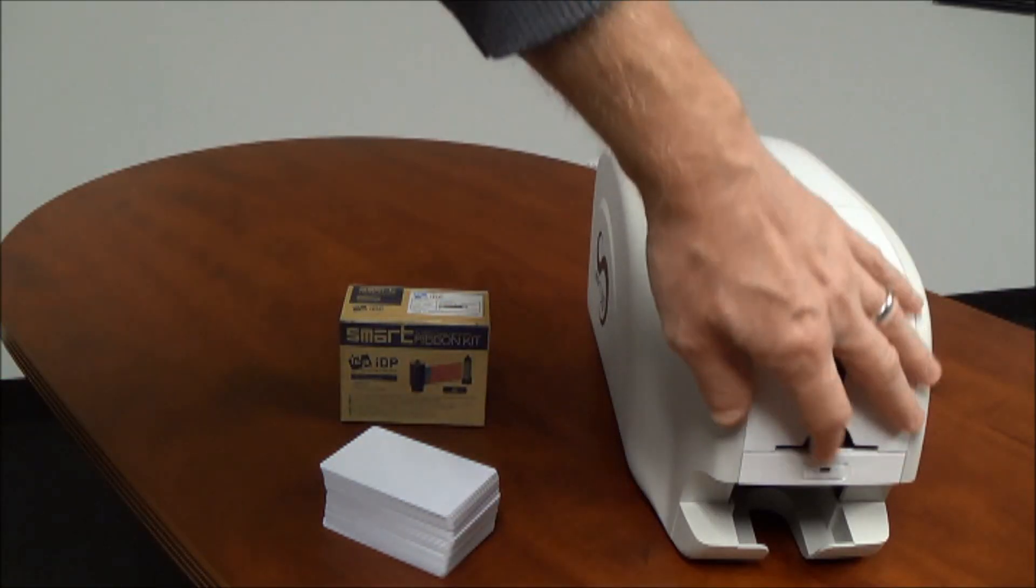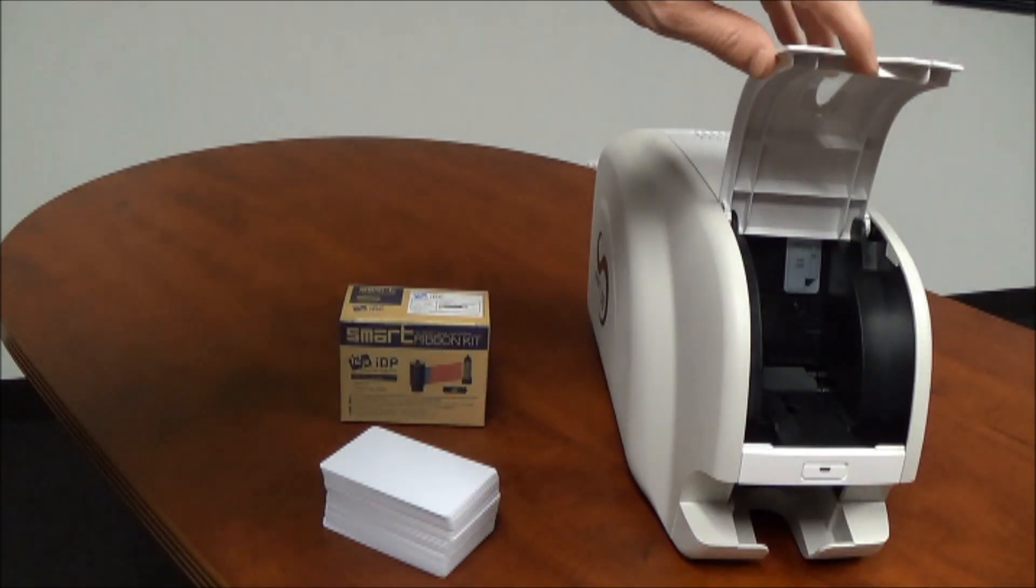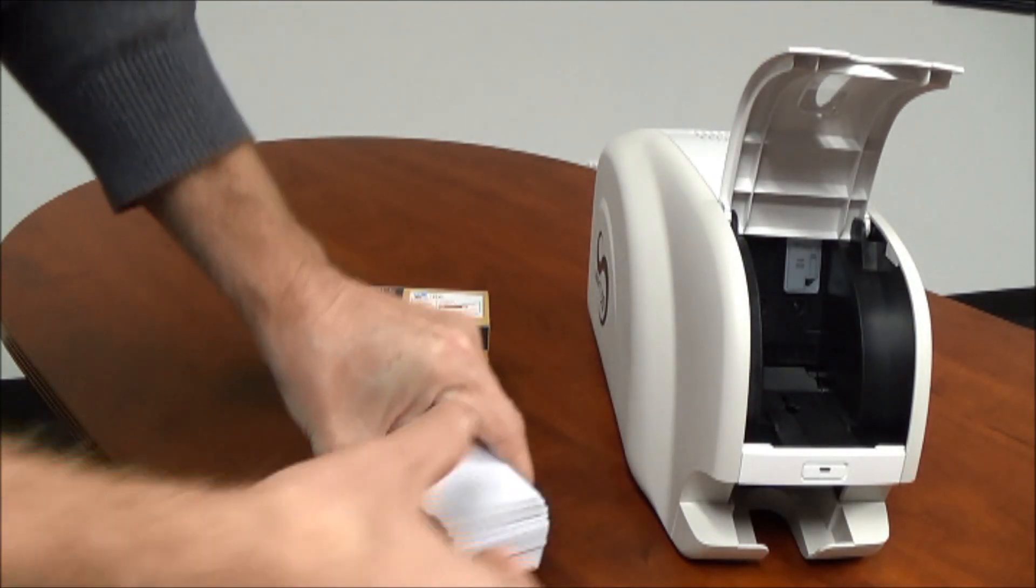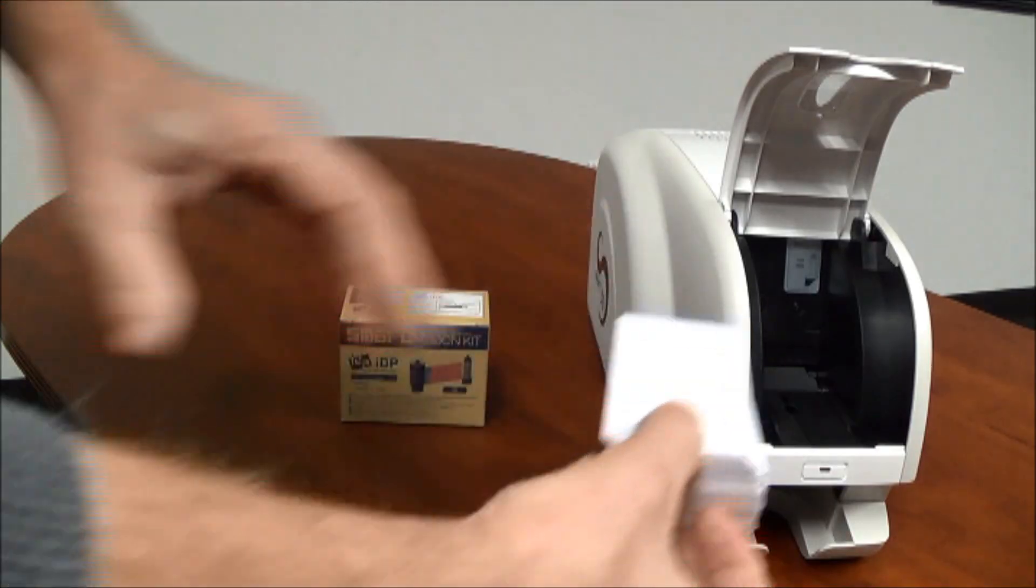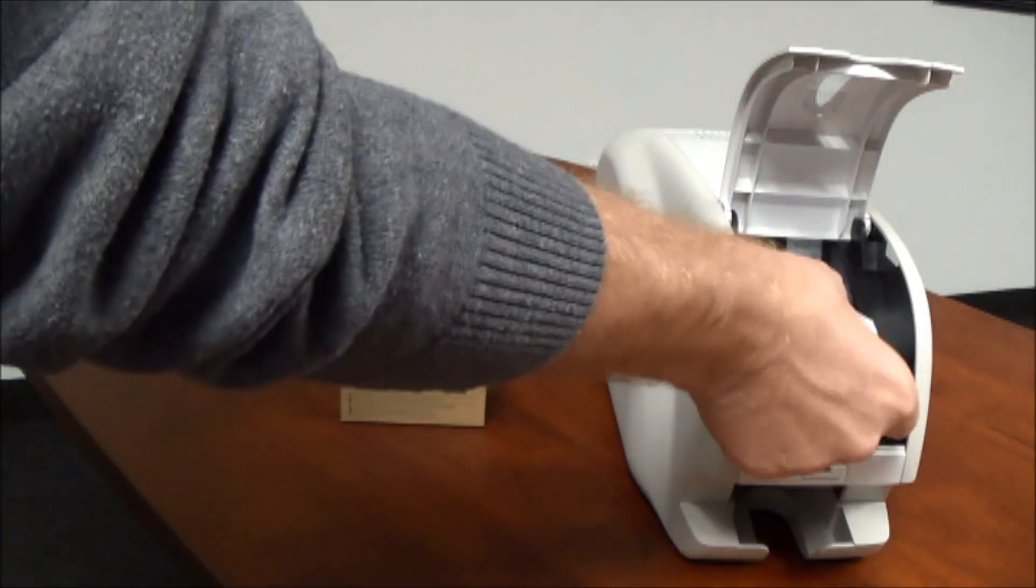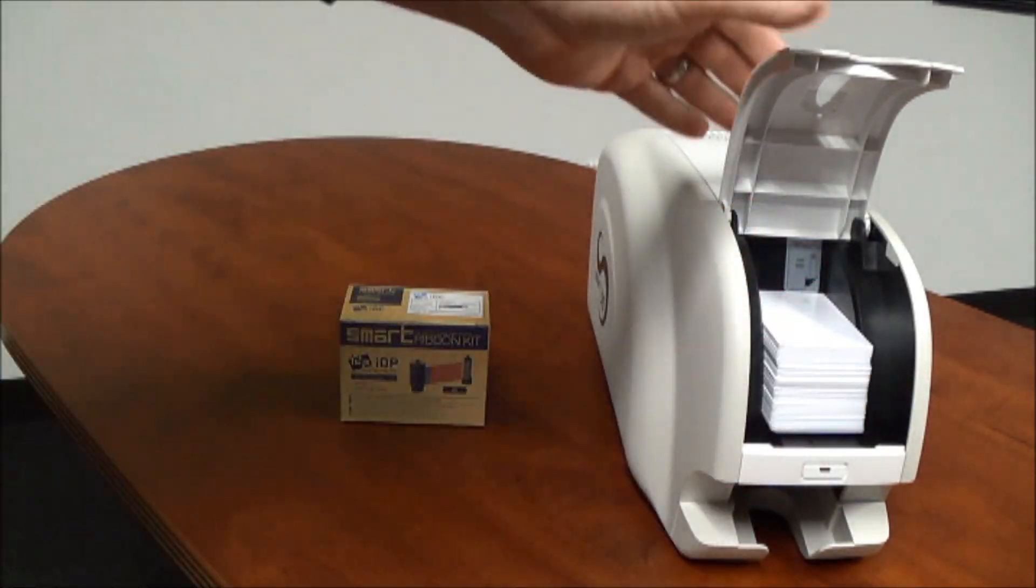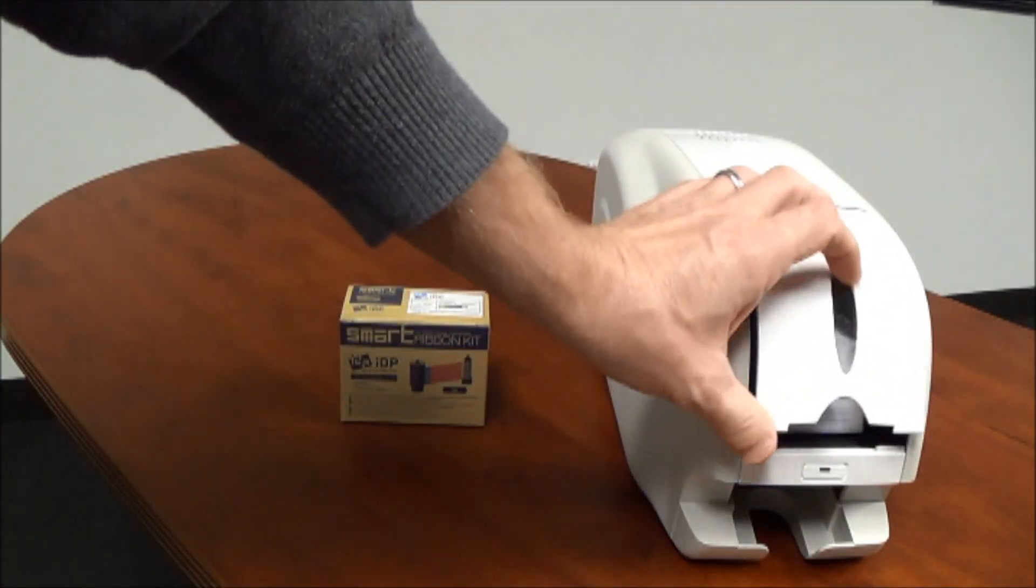The Smart 30 series holds 80 cards on the input hopper. Unwrap the cards, push them firmly to the back of the hopper and close the hood.